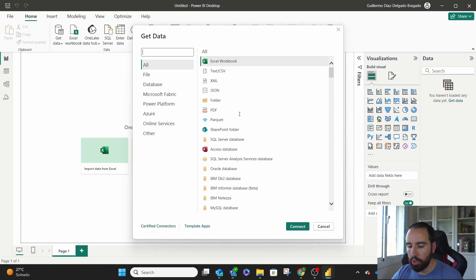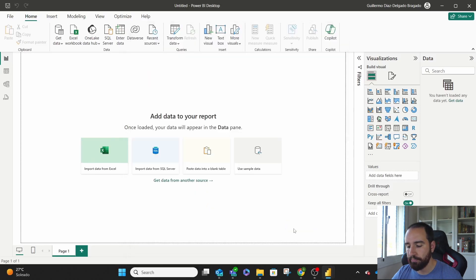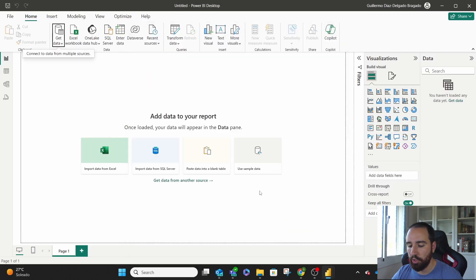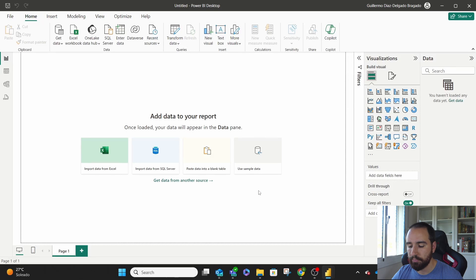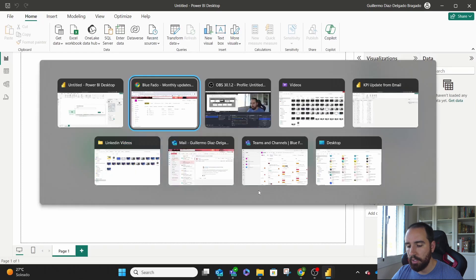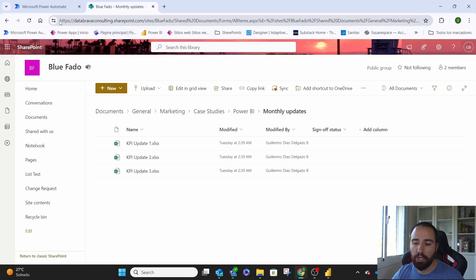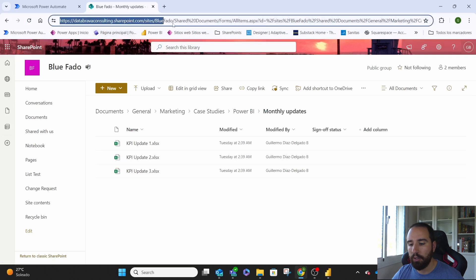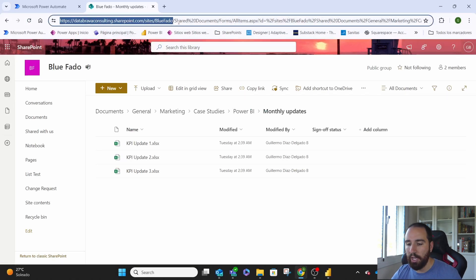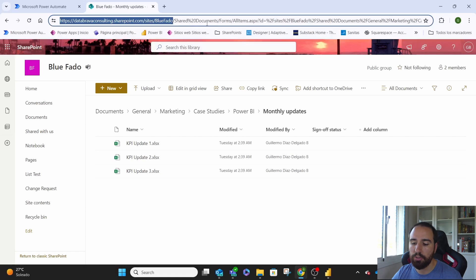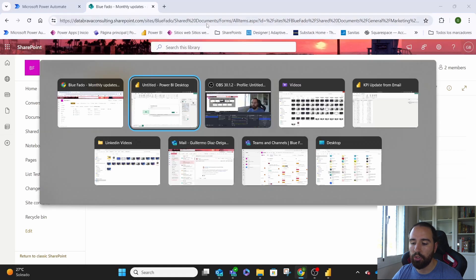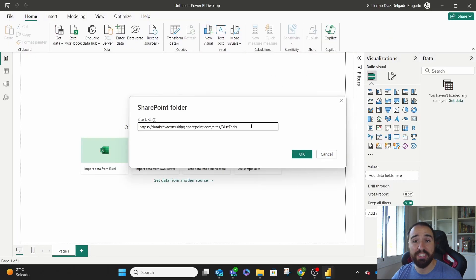We're going to look for SharePoint folder. Connect. Now, we go to our SharePoint. We grab all until share documents. We paste it here, and we click on OK.